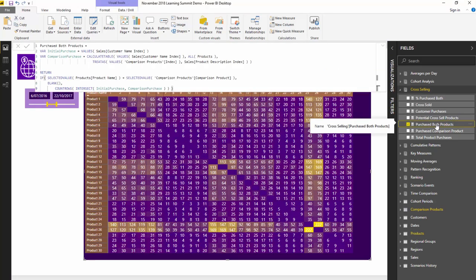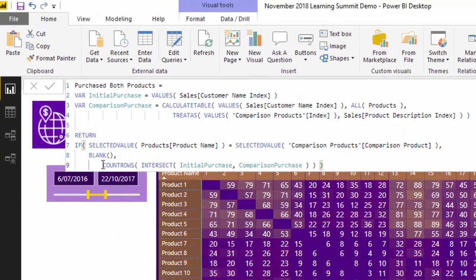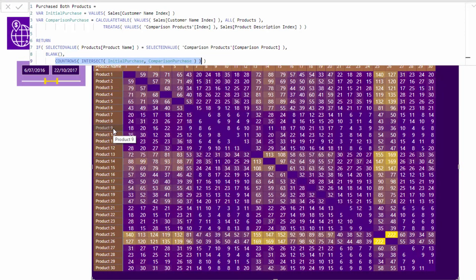I want to go through the formula step by step. This key formula is what we ultimately need to make this work. Think logically — we're trying to compare a list of customers who bought a particular product, based on the context coming from one part of the matrix, and then compare that to a list of customers who purchased the product coming from the top side of the matrix.